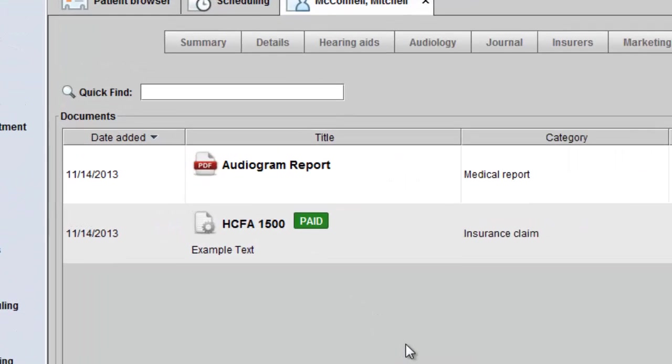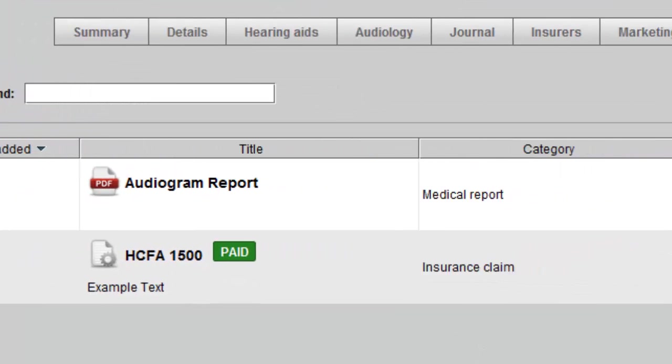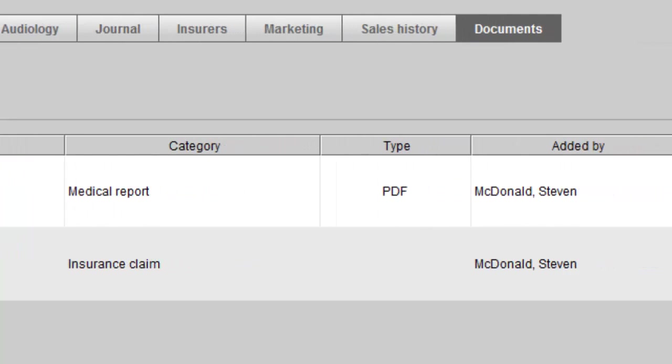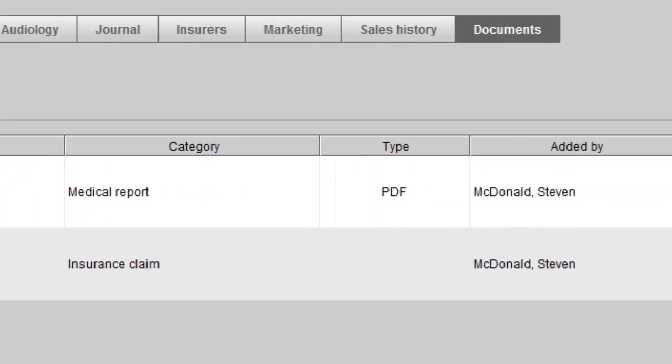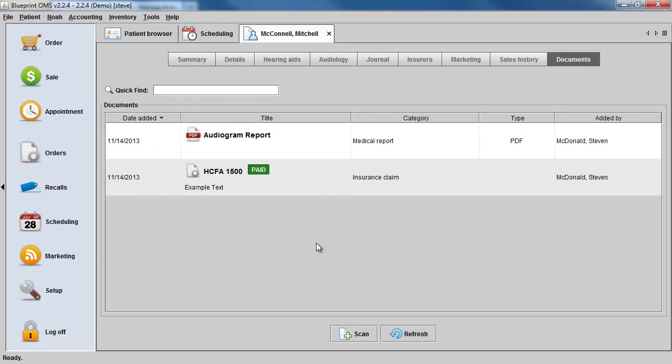You'll see the date the form was added, the title, the category, the type of file, and the name of the user that added the document to the client's file.